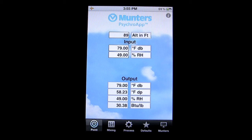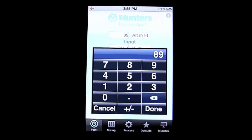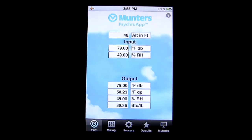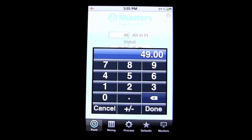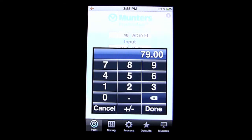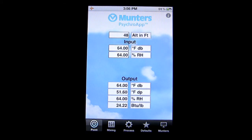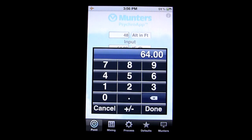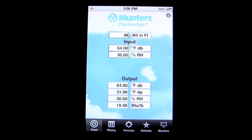We'll tap on the altitude, and I'm going to put in the altitude of the Tampa Bay area, which is 48. I'll go ahead and put in the dry bulb temperature — it's a little cool down here, currently 64 degrees — and put that in the correct spot. Dry bulb temperature is a basic thermometer reading. We'll also enter the relative humidity, which is 30%, much less humid than we normally are.